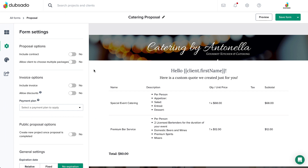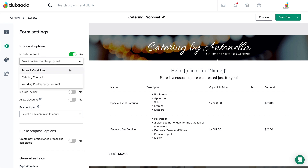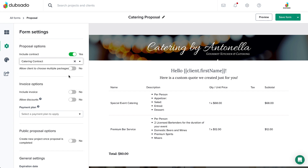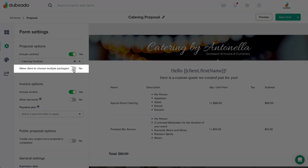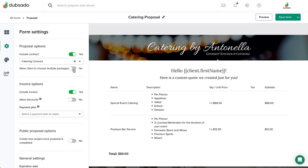After the content is in place, head to the Form Settings tab. Here, you can include the contract and invoice if you would like. If you are offering multiple packages, like the client's main custom quote plus additional add-ons, be sure to allow the client to select multiple packages by toggling this option.